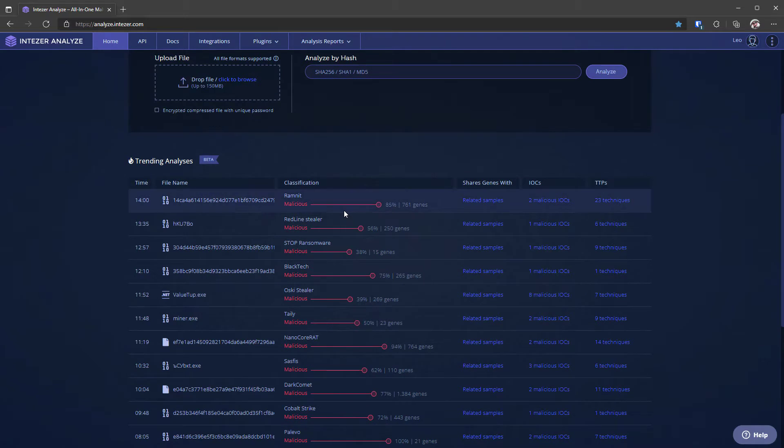If we scroll down, however, we have trending analyzes and this is something that's really interesting and what it does is it gives you a bird's eye view of what other people are looking at right now.